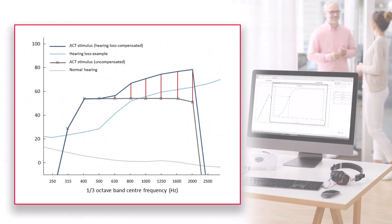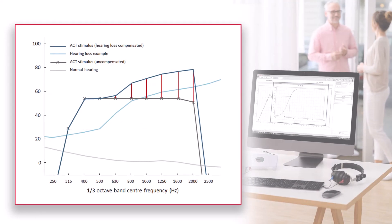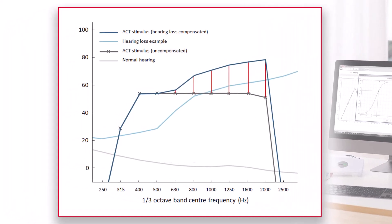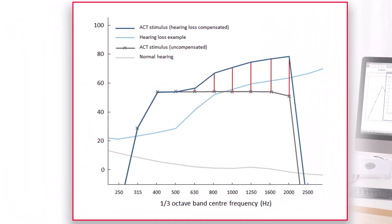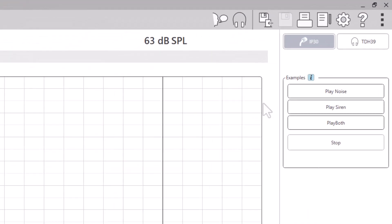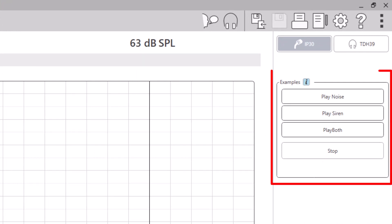The ACT stimulus is shaped for the individual's hearing loss and it mimics aided results. The ACT will attempt a 15 dB SL of audibility. You can play examples of the noise and the siren before you begin testing.